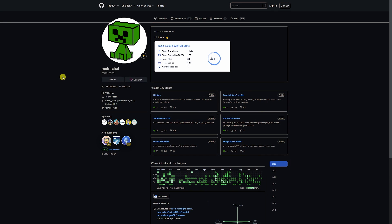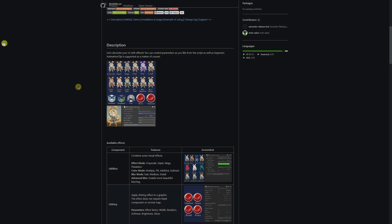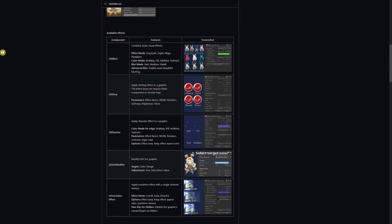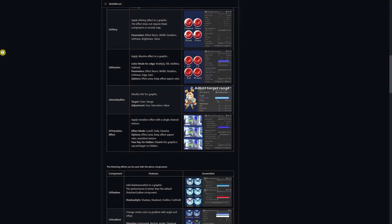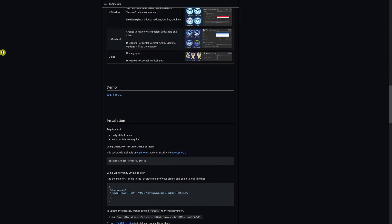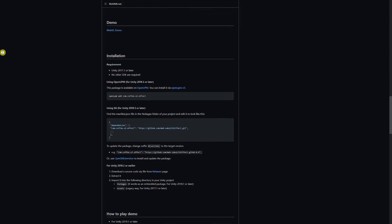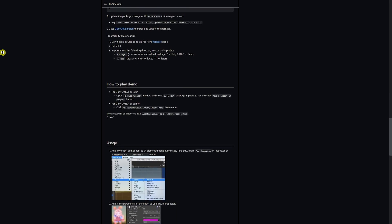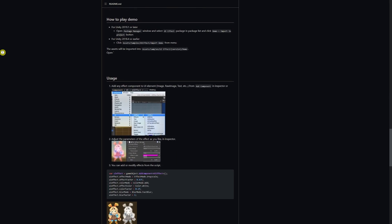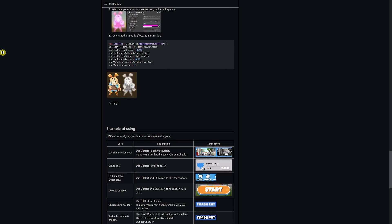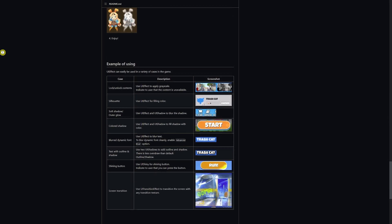First of all you can check out MobSakai's GitHub page for lots of different stuff whether it's the UI effects or otherwise. We're going to look at the UI effects first. It has the description with all the details, documentation, installation instructions, demos and everything you need to know to get this started and how to use everything.